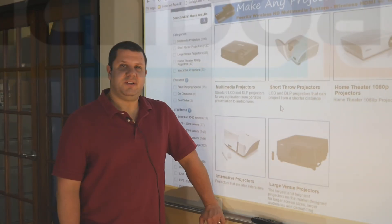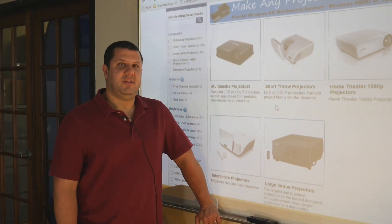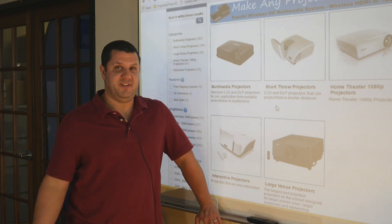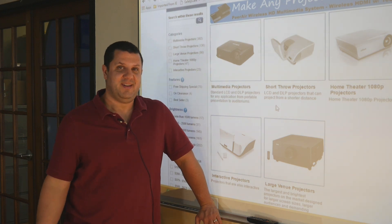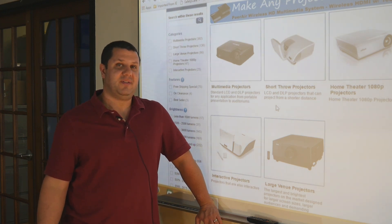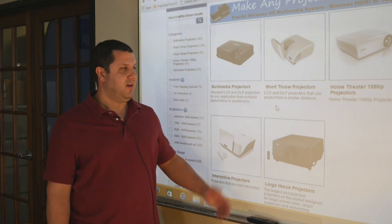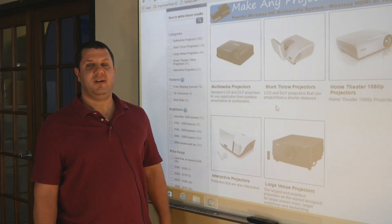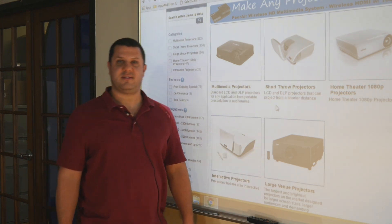Hey there, TouchBoards Nation. Welcome to the first in our educational videos. Today we're going to talk about the differences between a whiteboard with a short throw projector and an LCD screen.